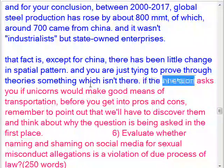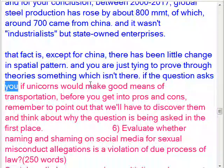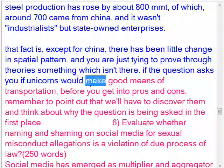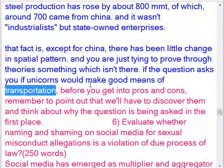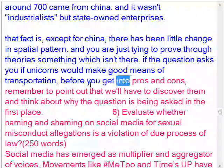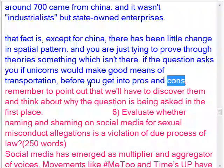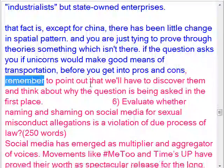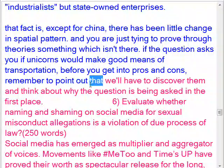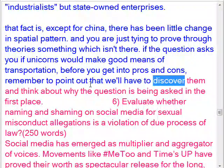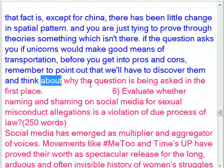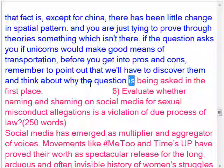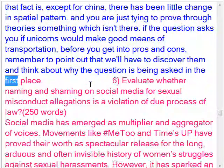You are just trying to prove through theories something which isn't really there. If the question asks whether unicorns would make good means of transportation, before you get into pros and cons, remember to point out that we'd have to discover them first, and think about why the question is being asked in the first place.